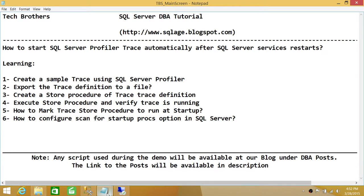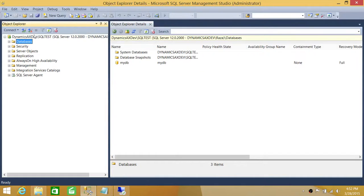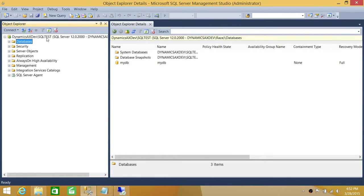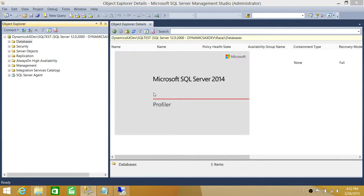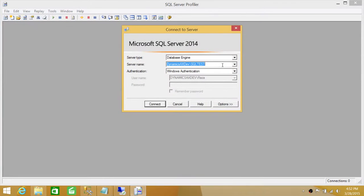Here's my SQL Server — Dynamics AX Dev is my SQL Server, and the SQL Server instance is SQL Test. We're going to click on Tools, then click on SQL Server Profiler. This is the GUI version we're going to use to create our trace definition. Let's go ahead and fire up SQL Server Profiler.